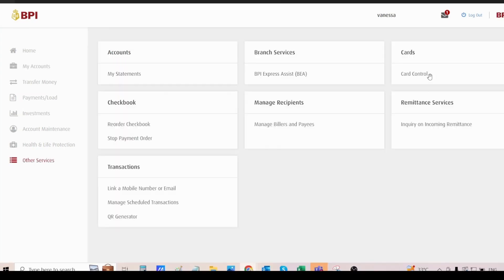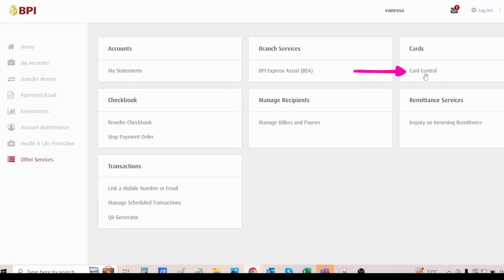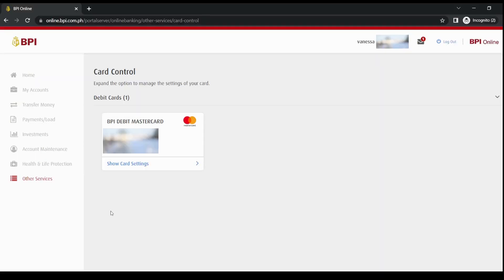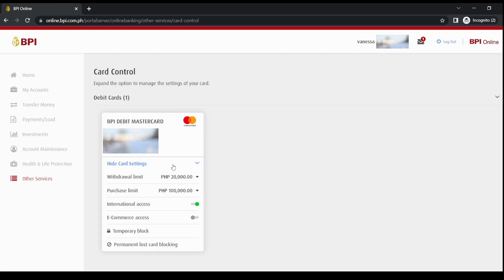And then click Card Control. It's this one. Now let's click here Show Card Settings.